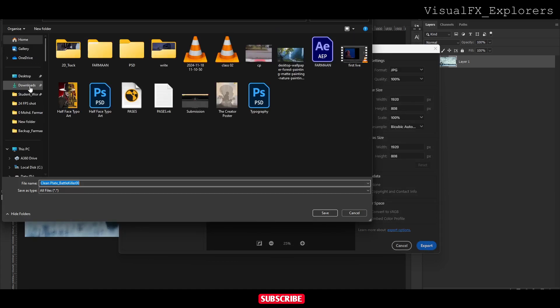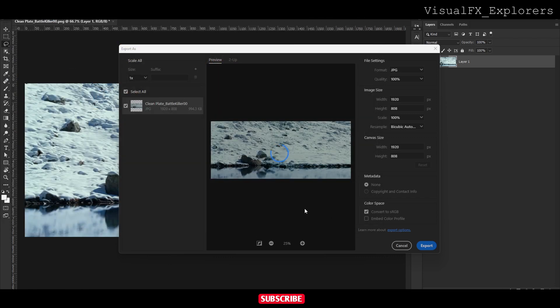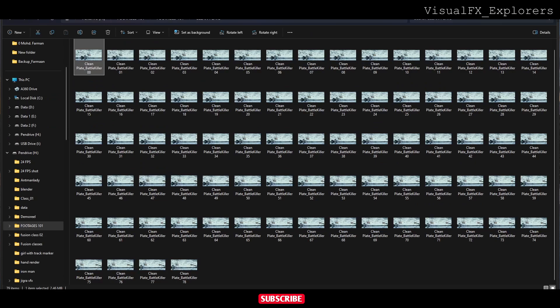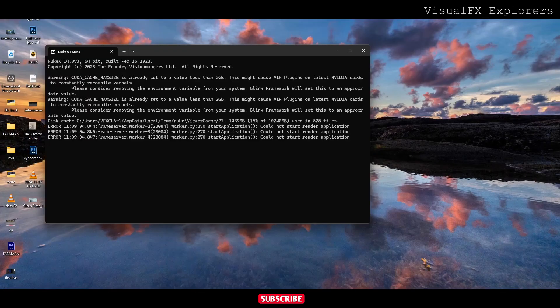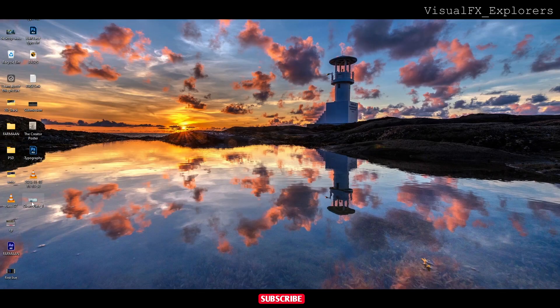We have removed this and will save it. We will save the clean plate to desktop as clean plate one. This is our clean plate.